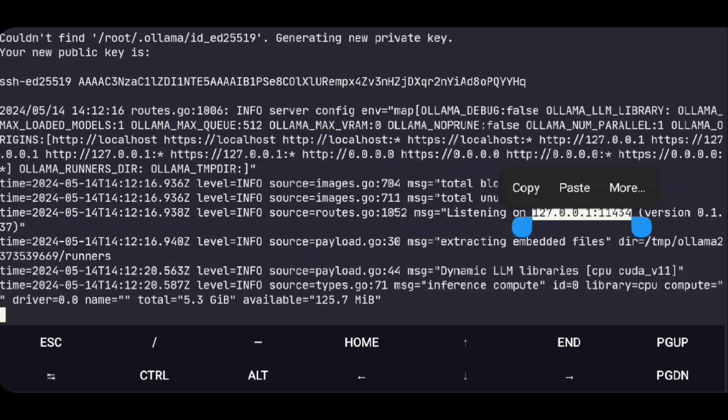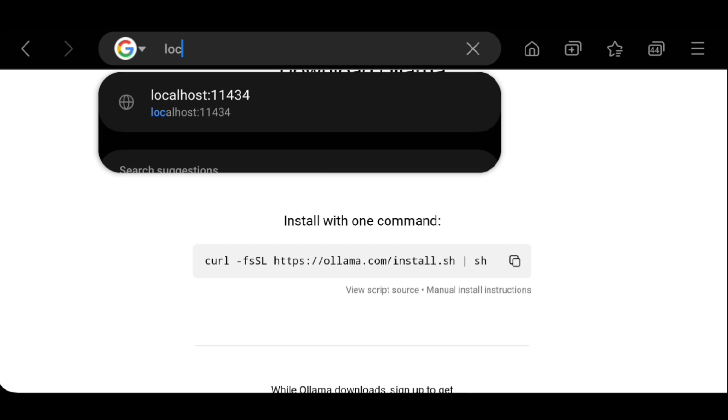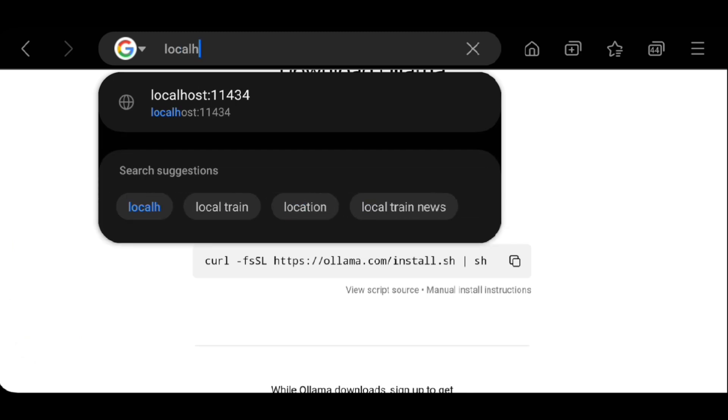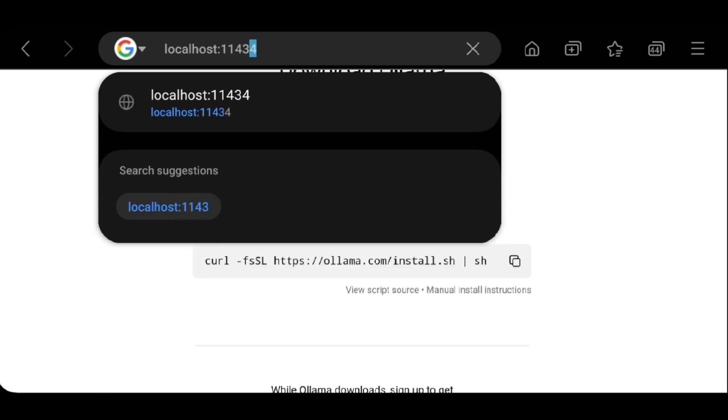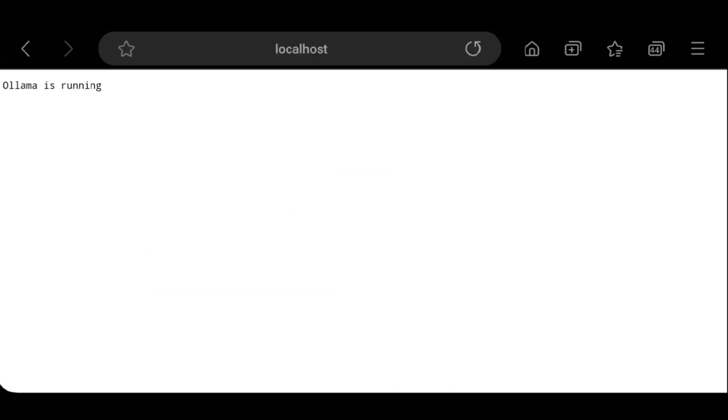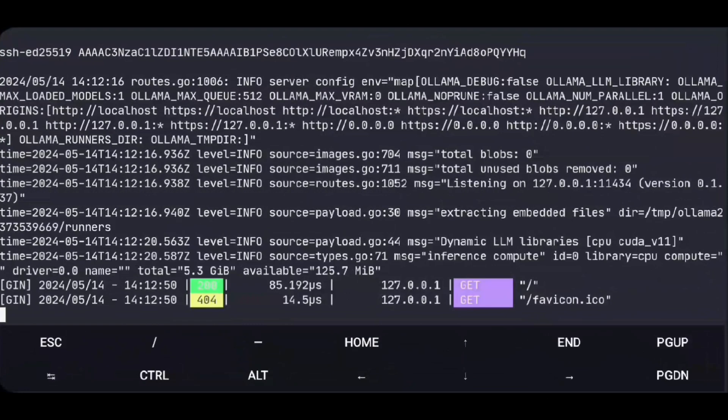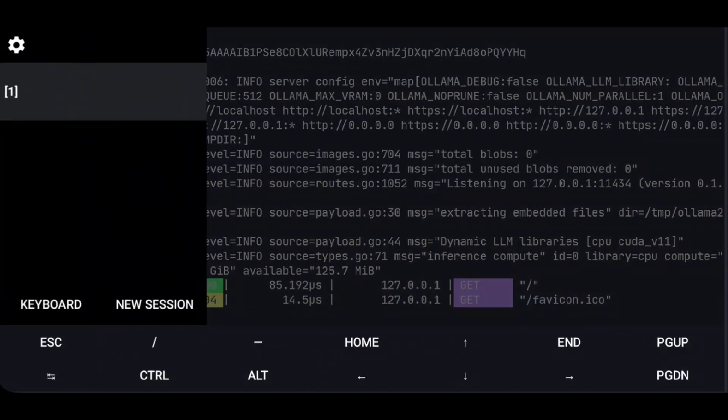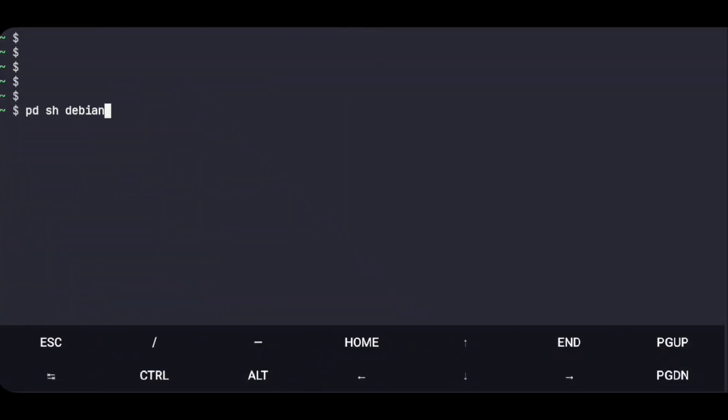And here we have the URL. So if you go to the browser and go to localhost and this port. And if you see this, you are good to go.